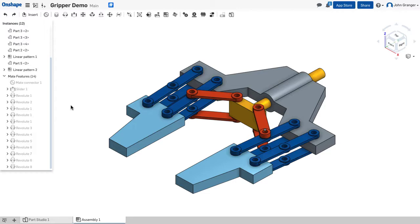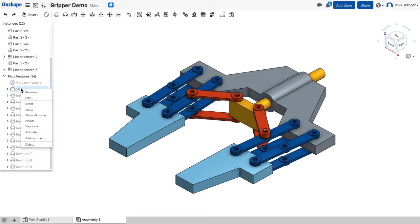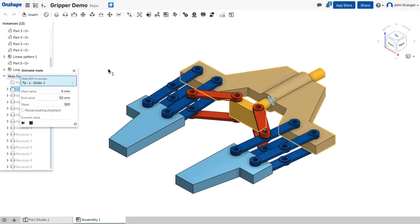Now, you remember the actuator is connected with a slider mate, and I'm going to right-click on this slider mate and go to animate.